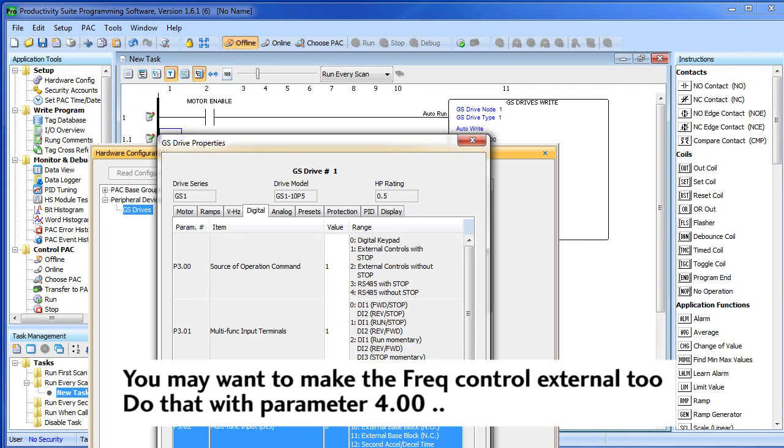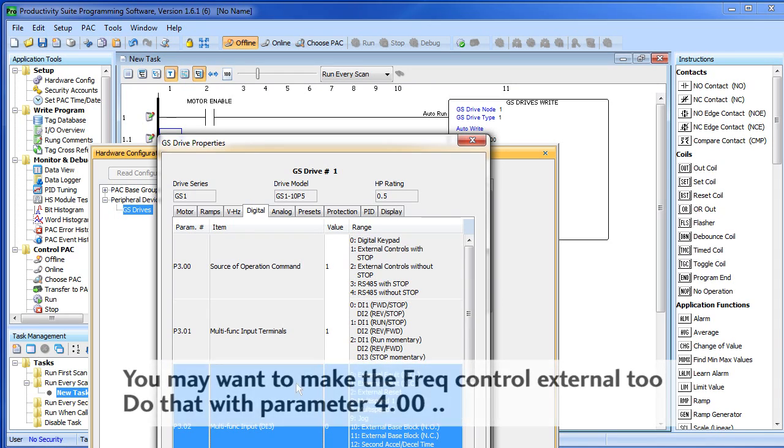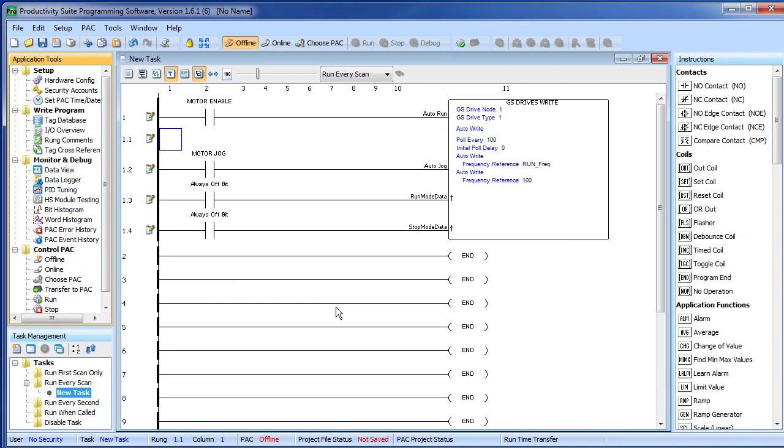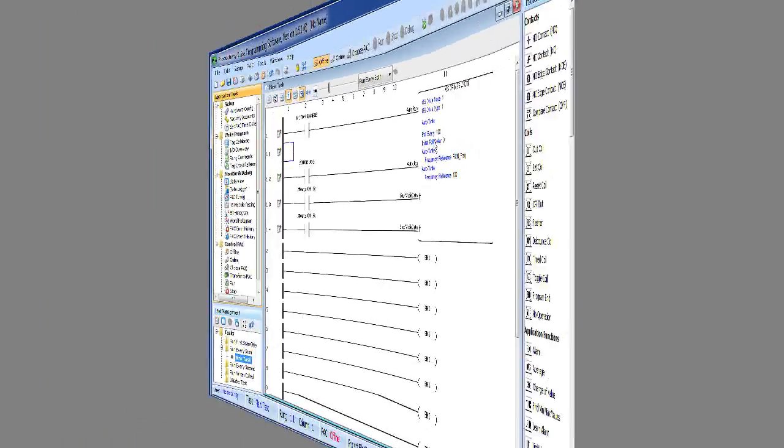Well, that's all there is to manually controlling the GS series motor drive. Now you can configure and monitor the drive over the network but control it via external inputs. And of course if you are controlling it via external inputs you no longer need your GS drive right because you are not controlling it from the network.